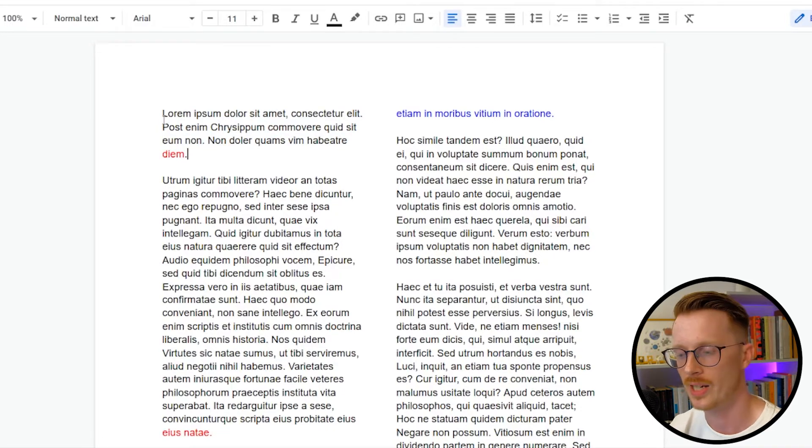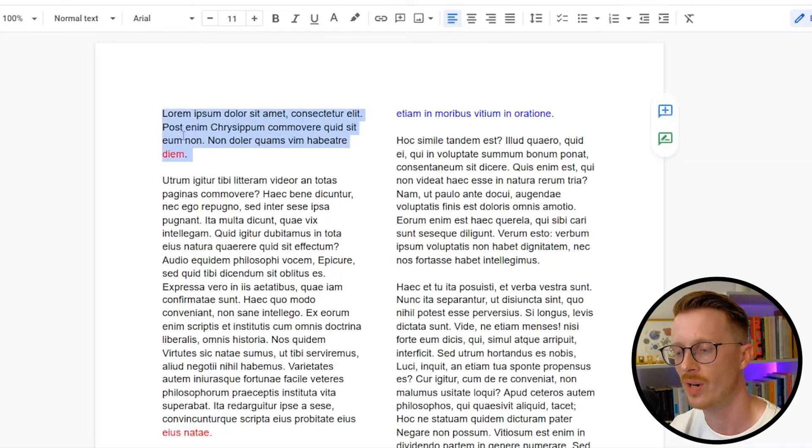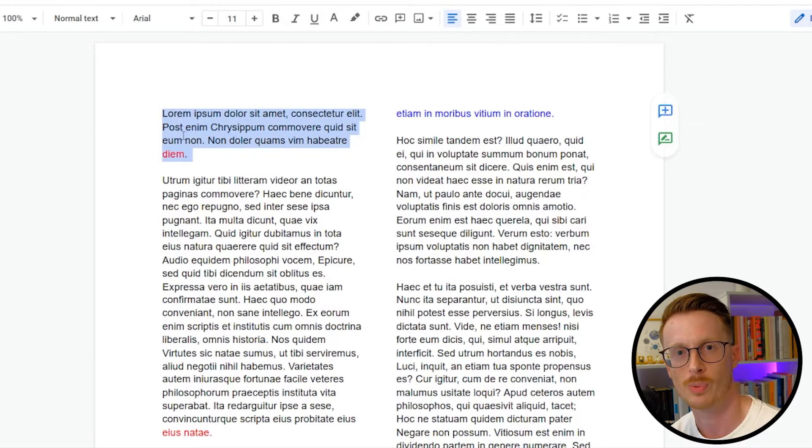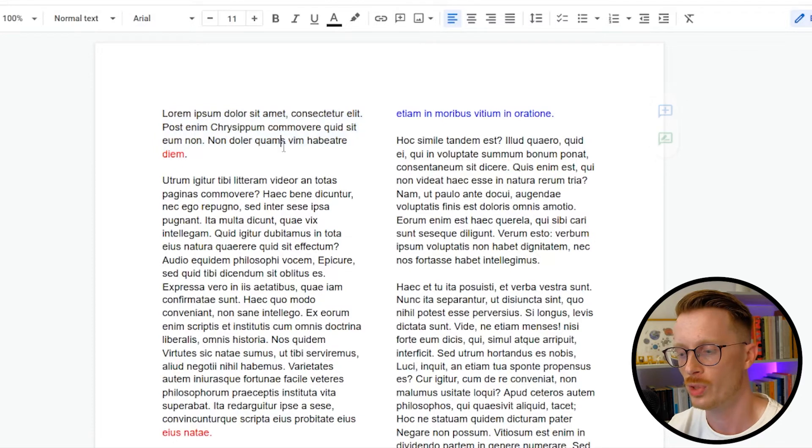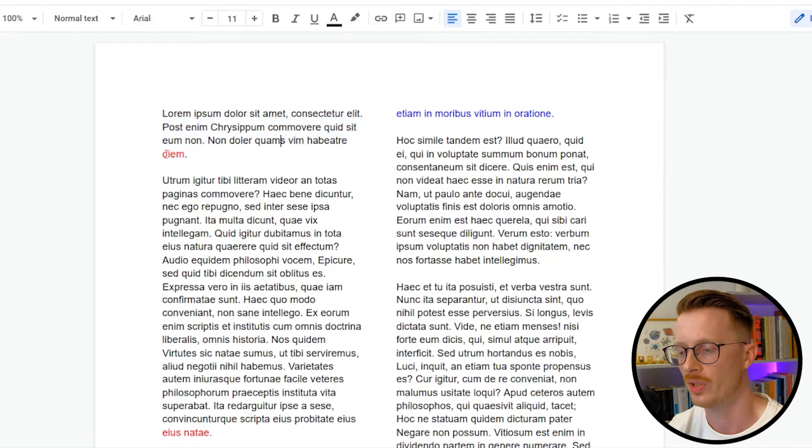When you increase the letter spacing across a paragraph like this, it increases the space between each letter. Then each word will take up more space, and it'll push some content over onto this last line.